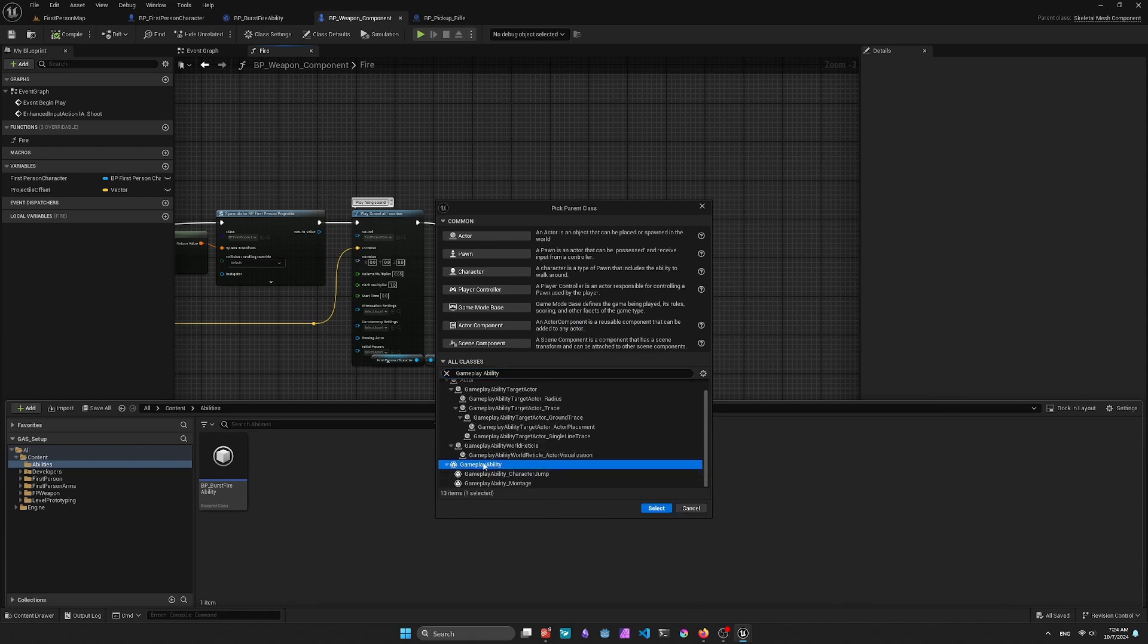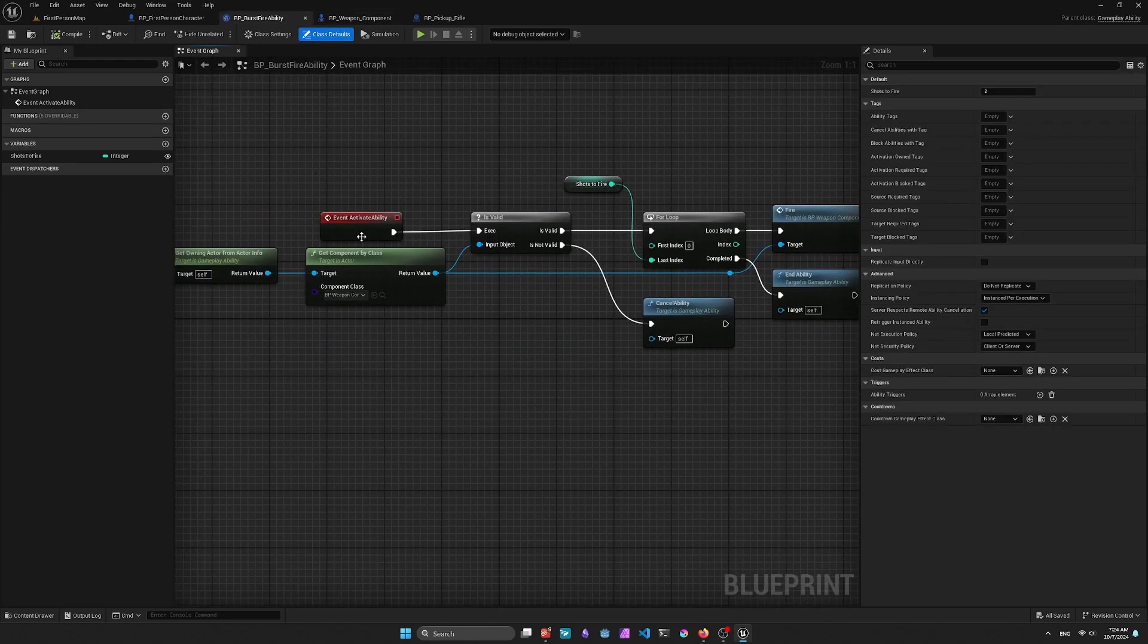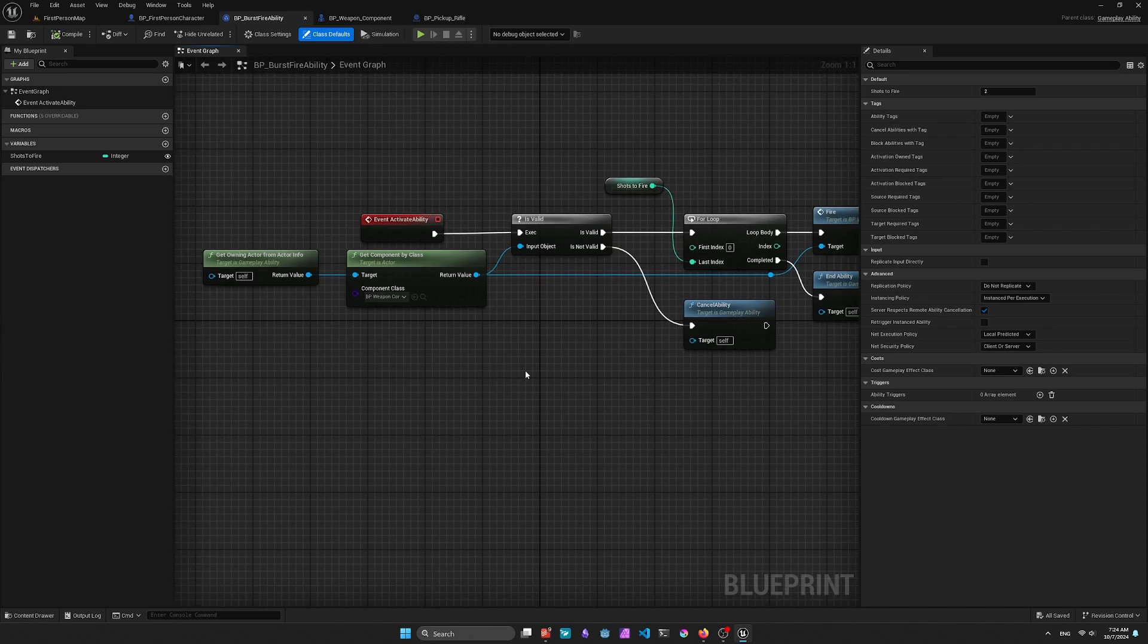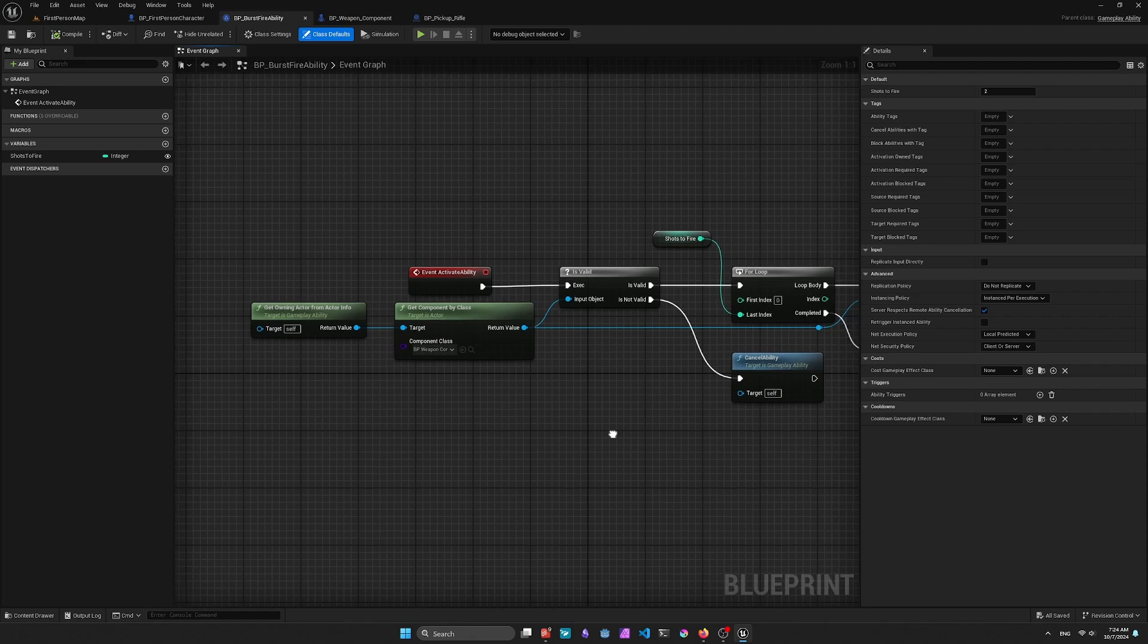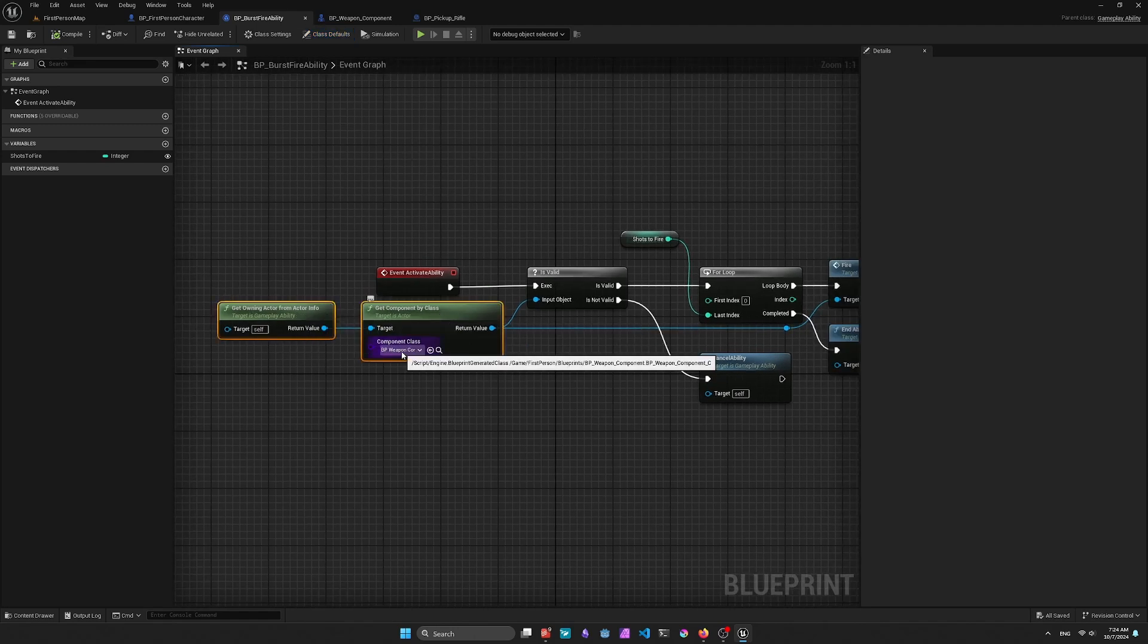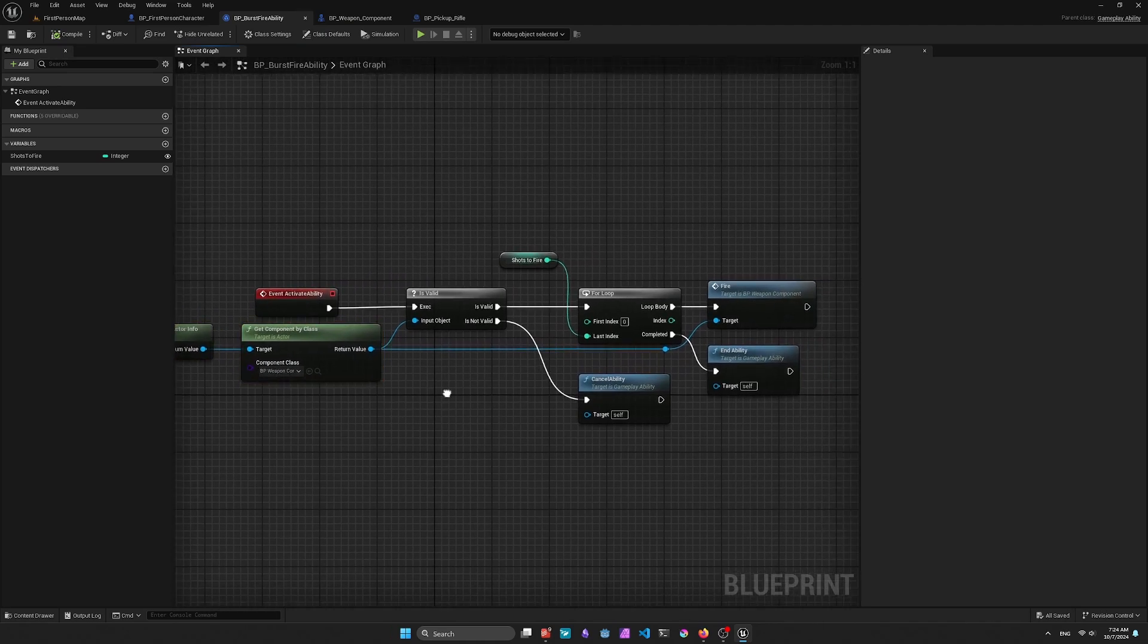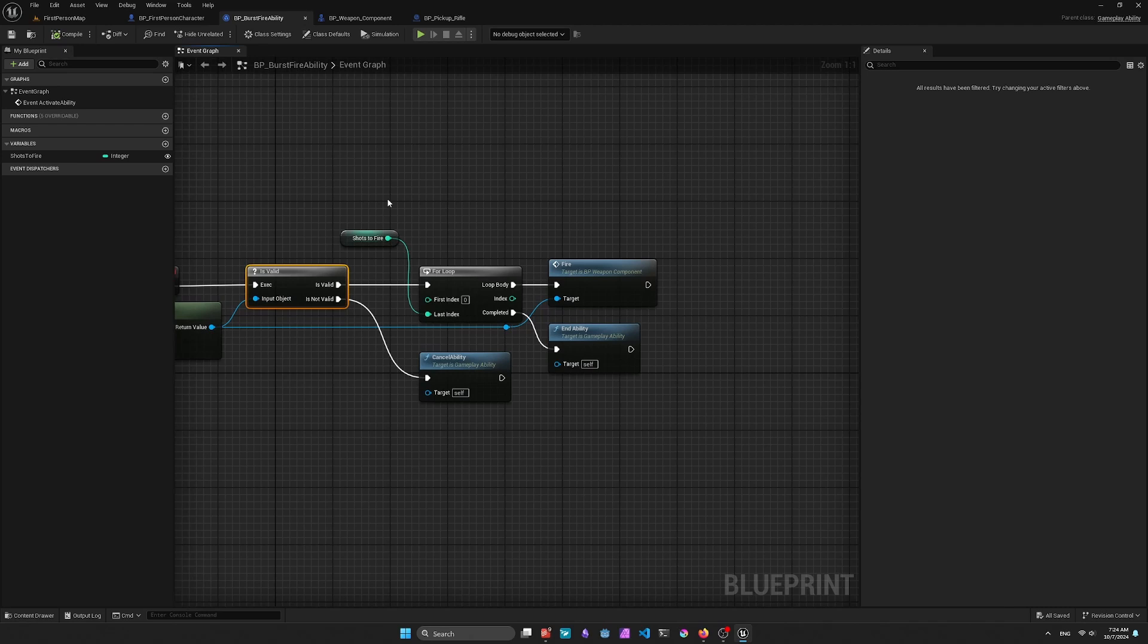I've already got it, so I'm just going to cancel this and then open up the Implementation for my Gameplay Ability. So here we have the two, you should have two pins here, but I've just gone ahead and disabled the End Ability one. And then I'm just grabbing the component for the Weapon Component on the player. I'm checking its validity, and then if it's not valid, I'll just go ahead and cancel it.